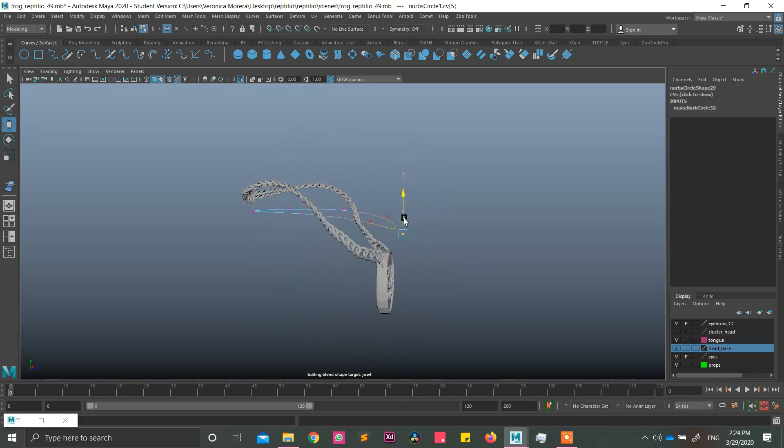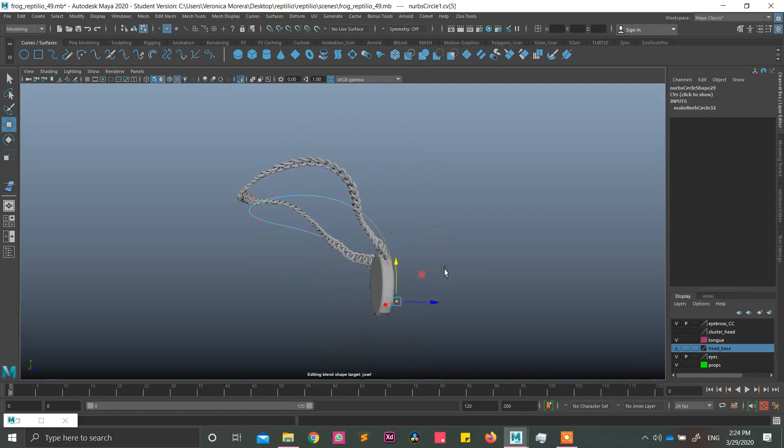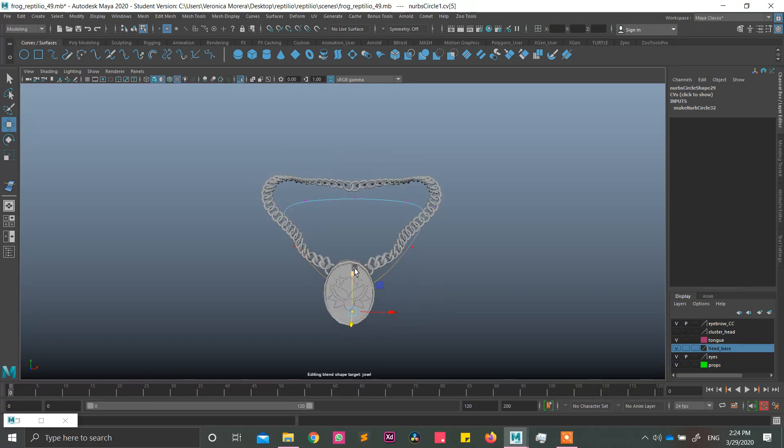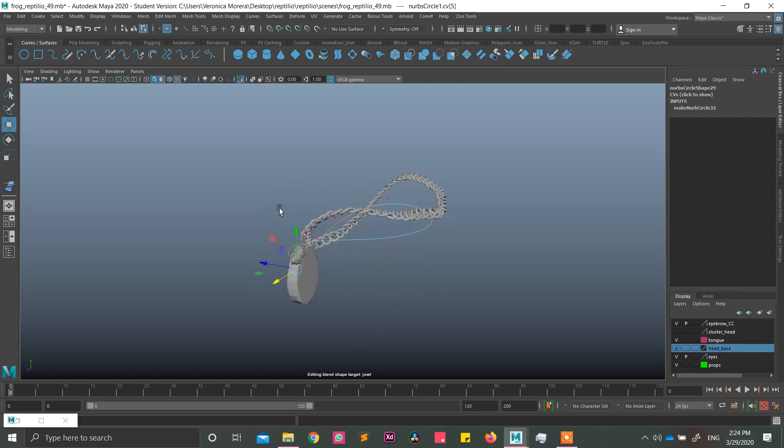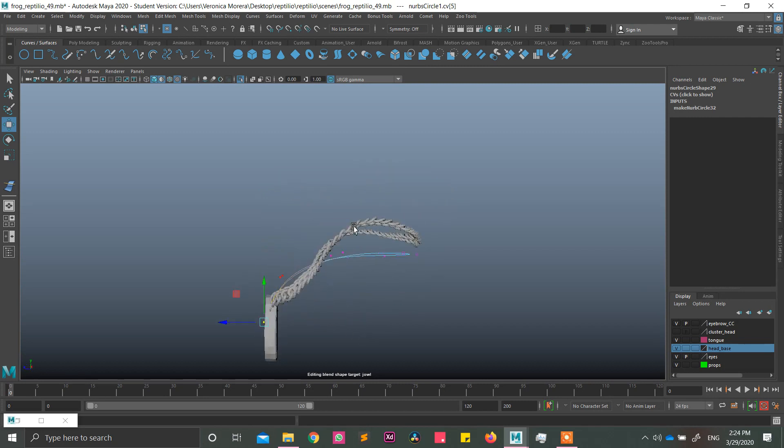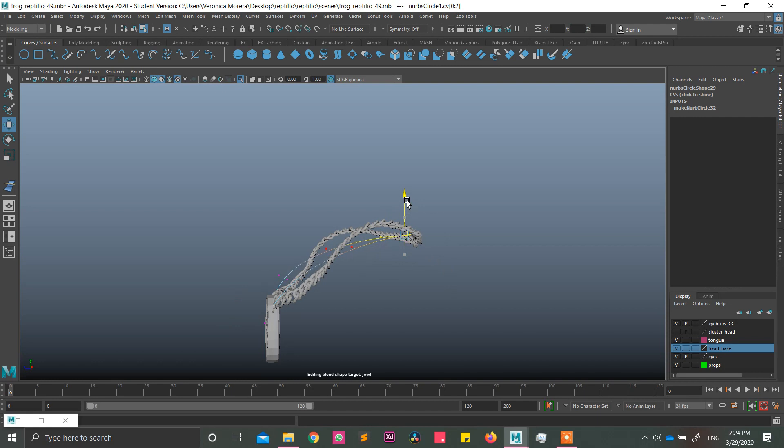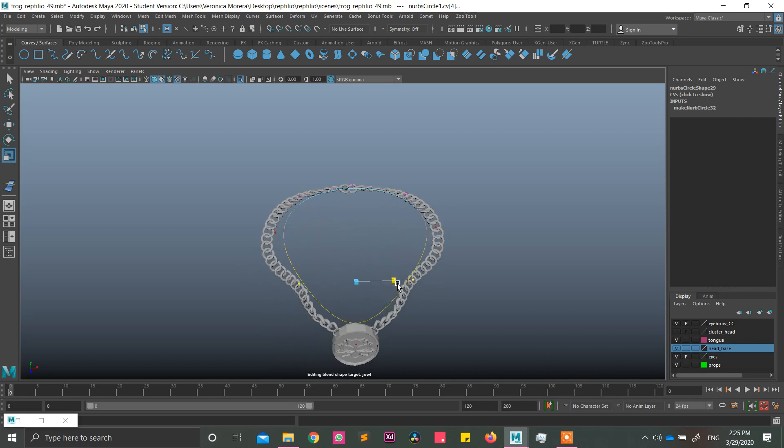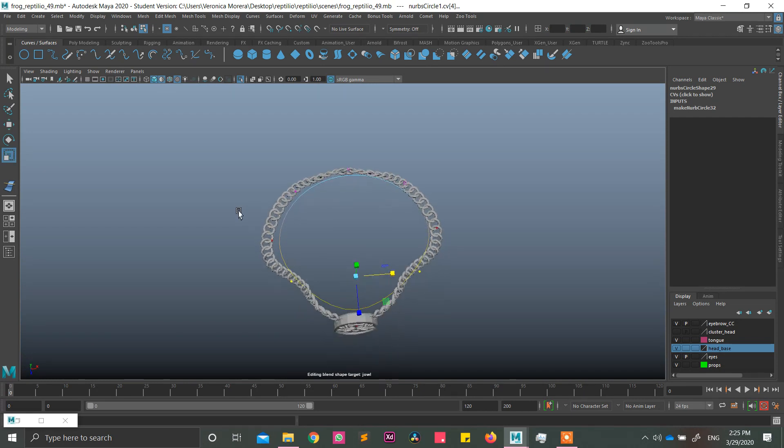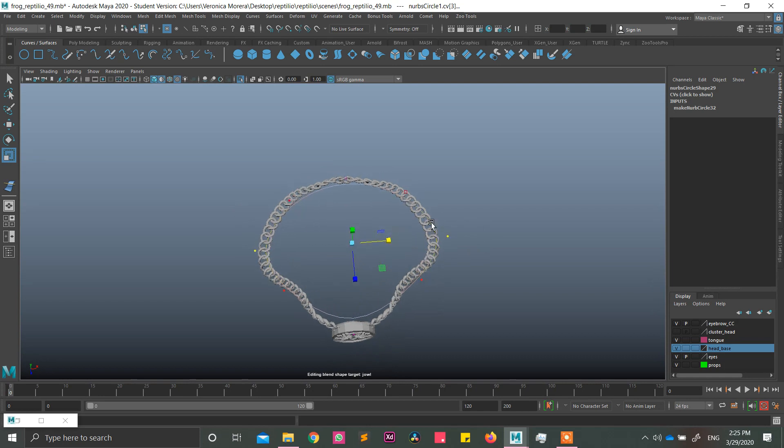I recommend you to put the center one in the very center of the neck, of the necklace, sorry, in this part. I have no idea how to call that. And just put this in here and this in here.